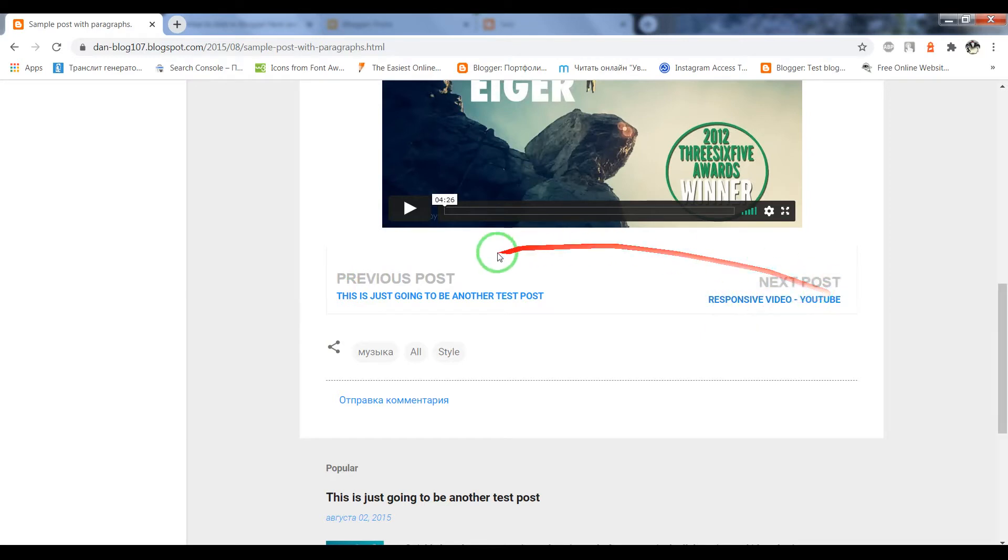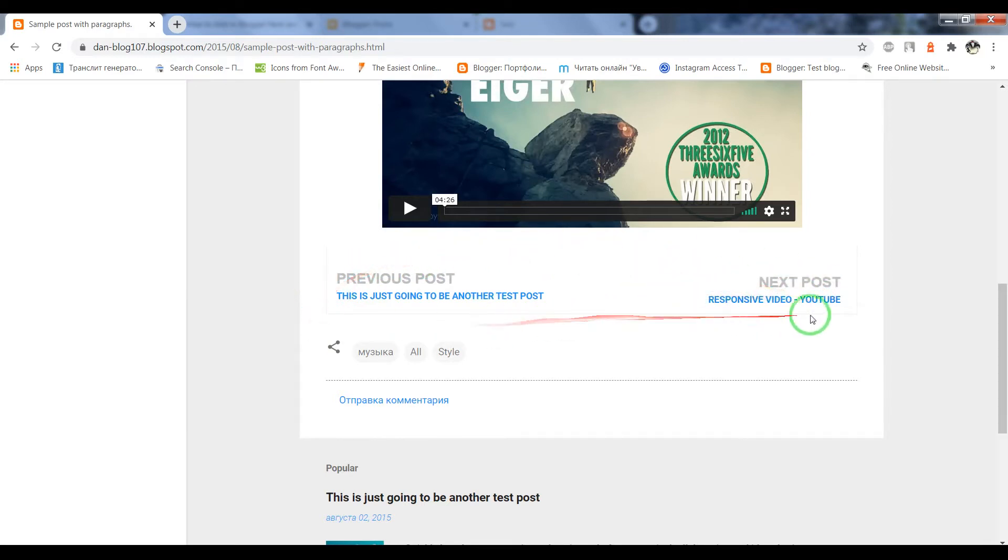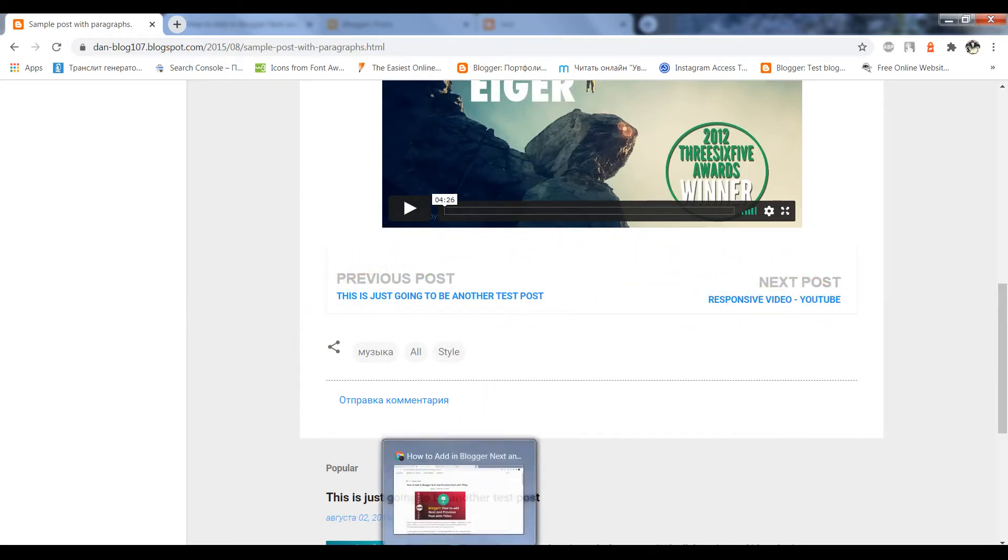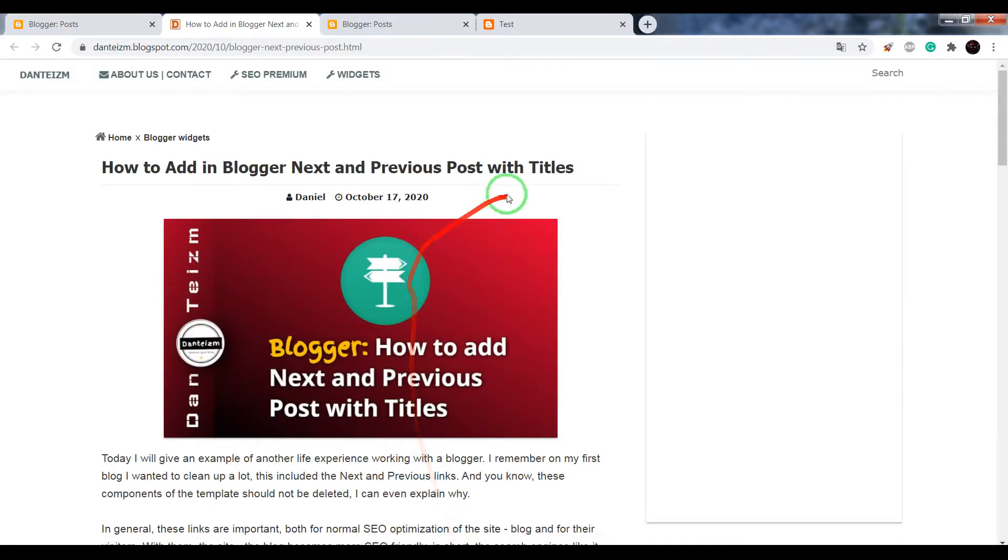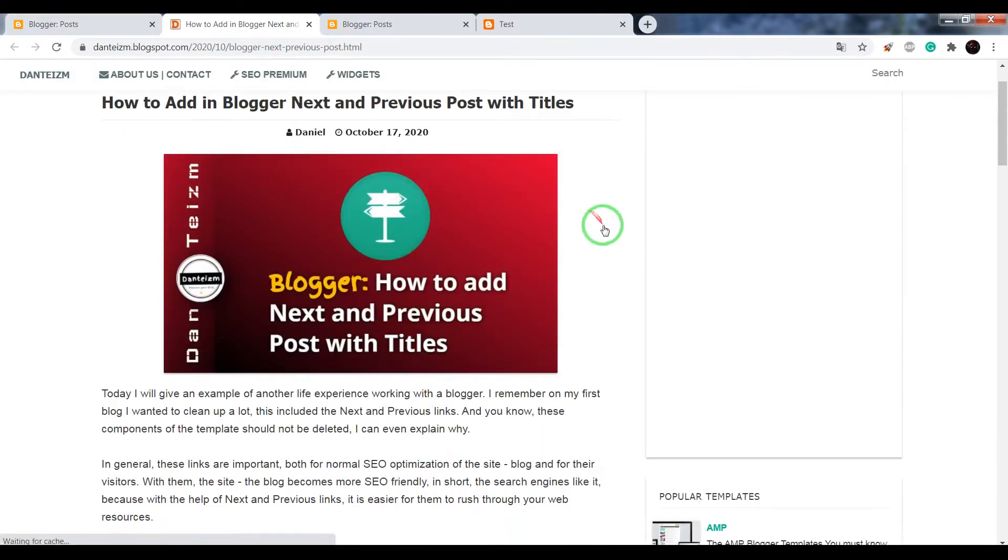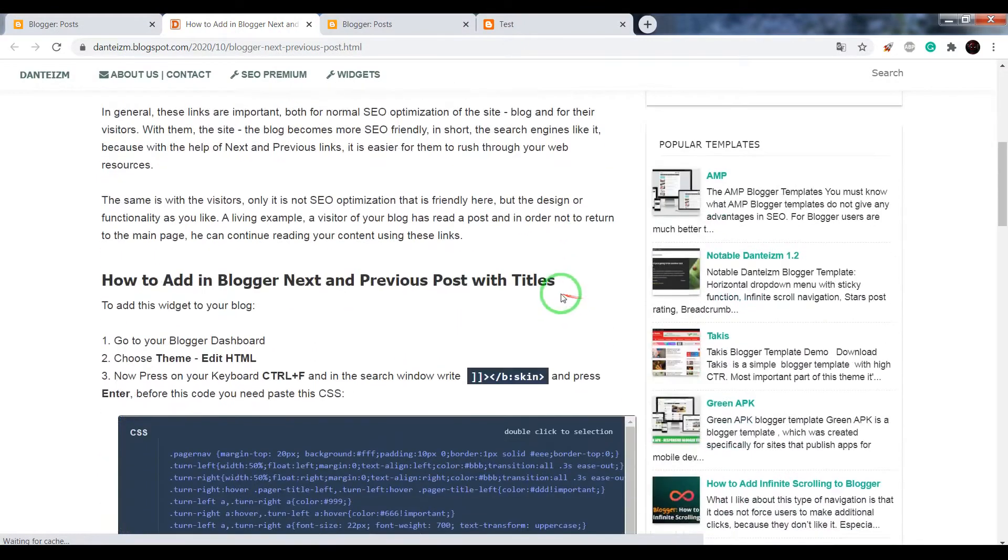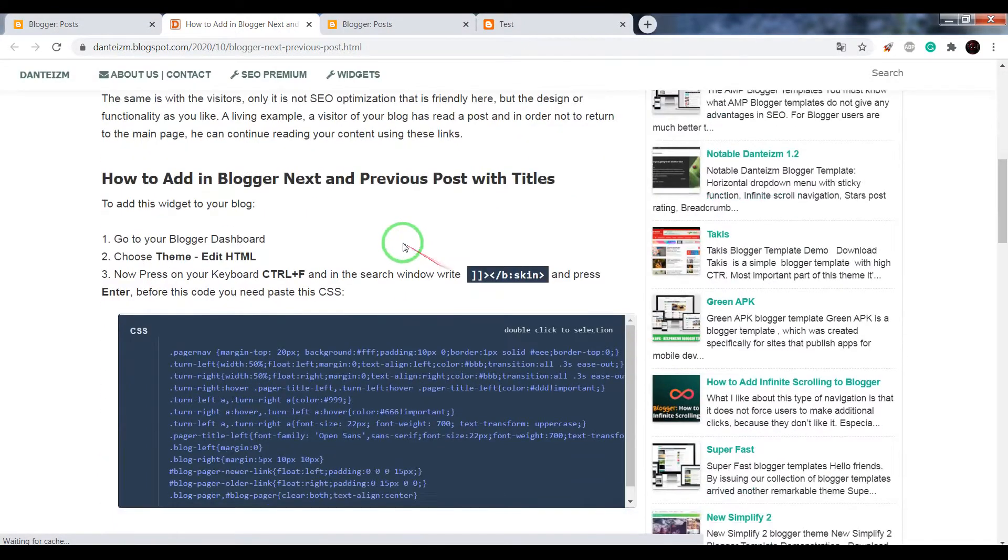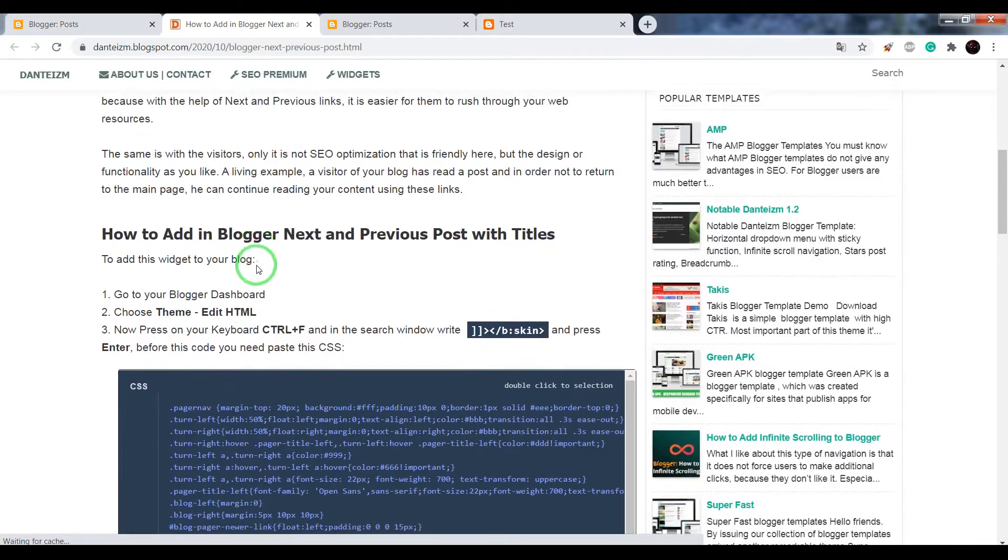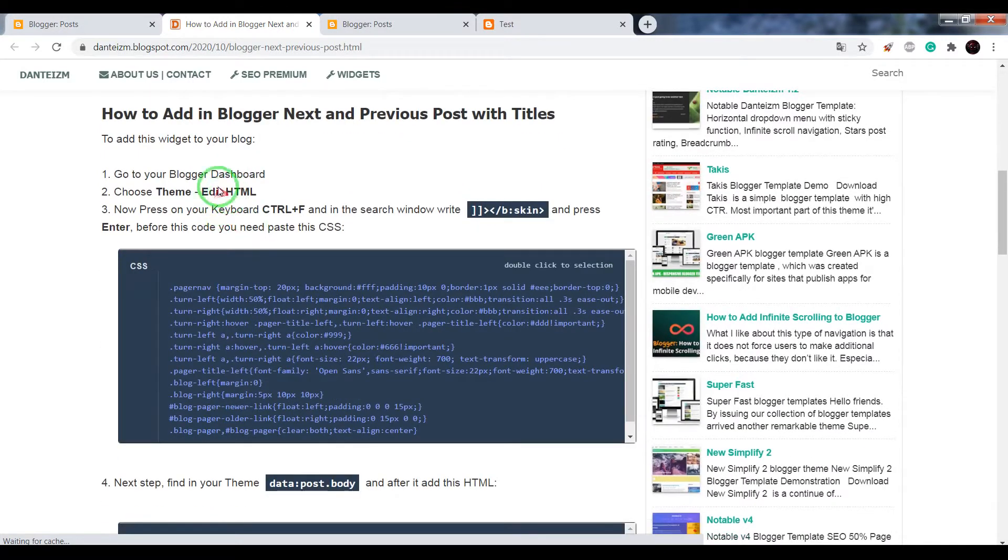If you want to add this navigation into your blog, open this page. The link will be below this video in the description. Scroll it down.